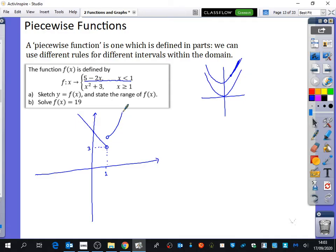The two pieces don't need to connect to each other. I should fill in the circle at (1, 4) since x equals 1 is included here. It's rare to be asked to draw graphs like this, but you may be asked to interpret graphs that look like this, so it's important that you've seen them.